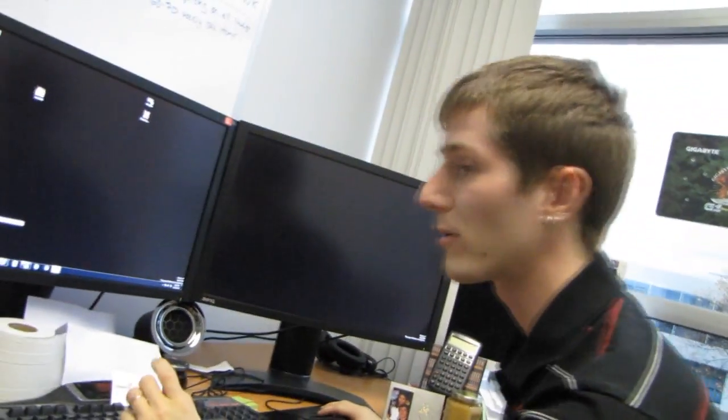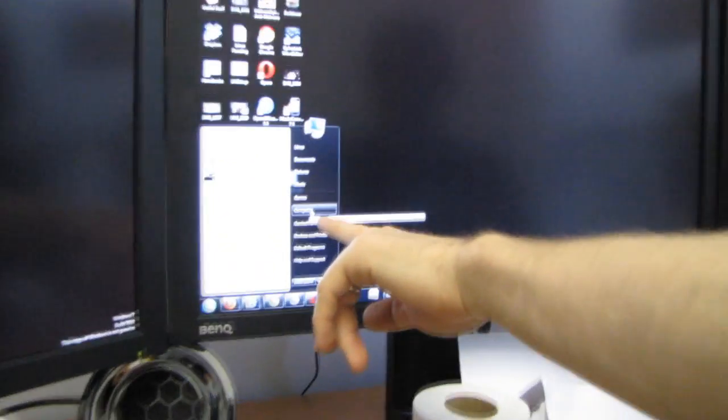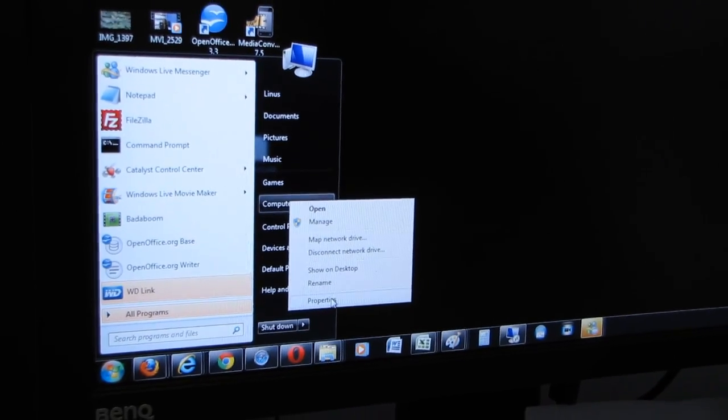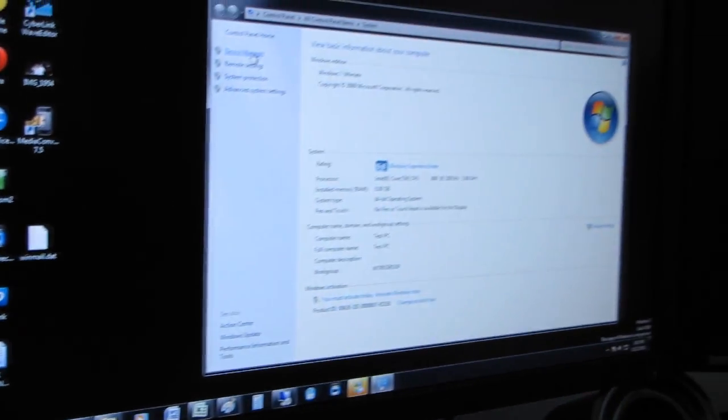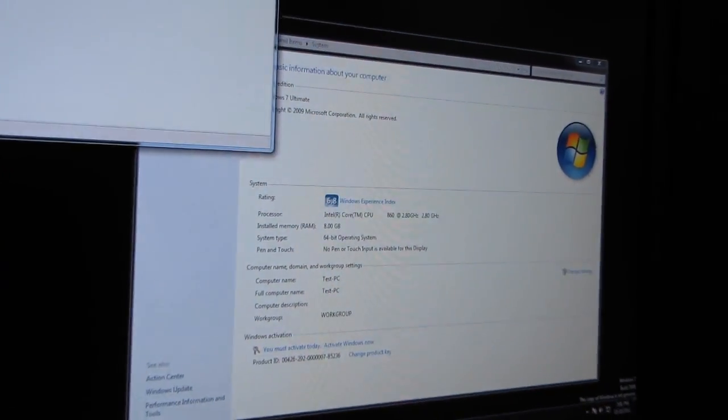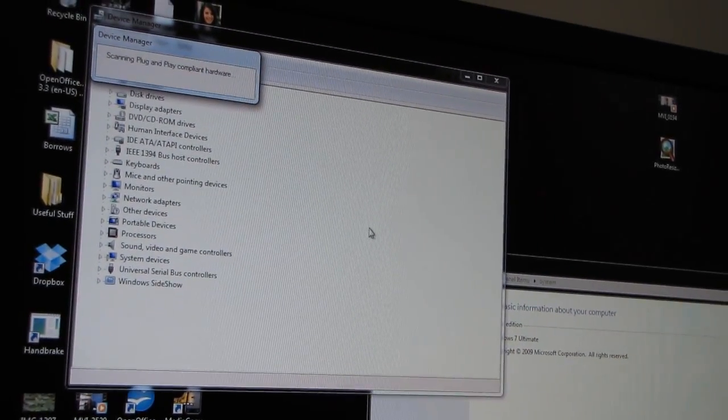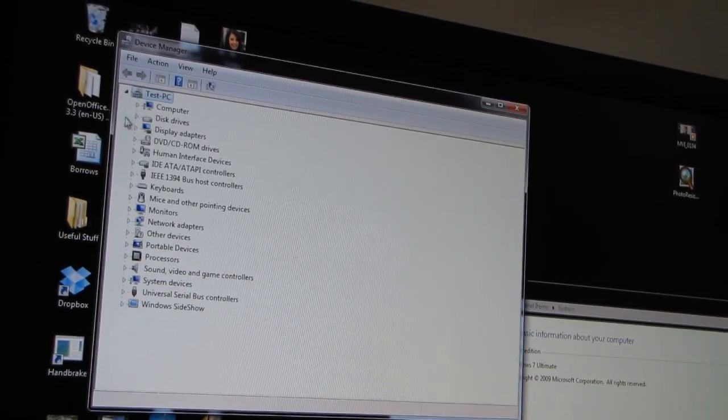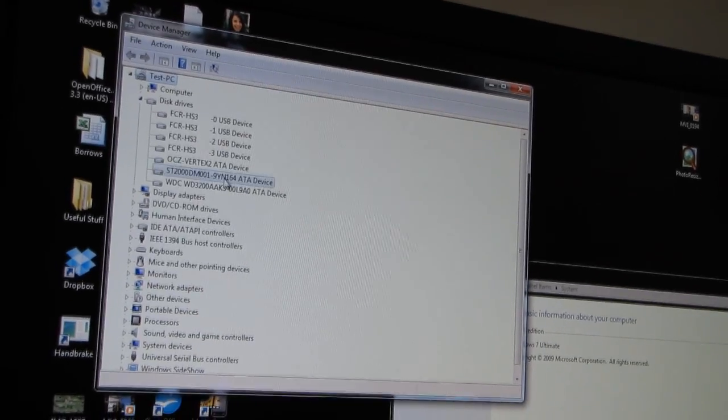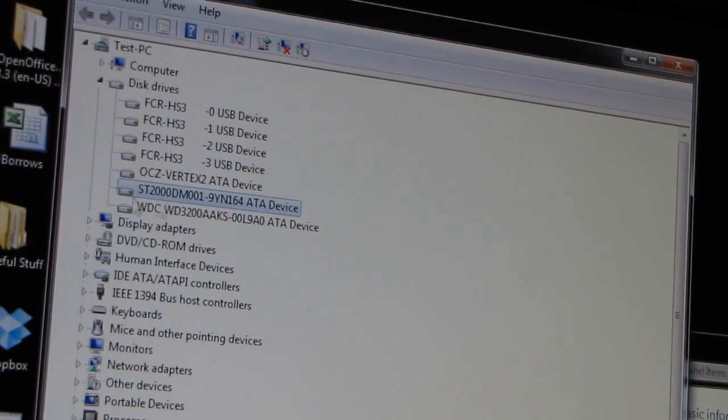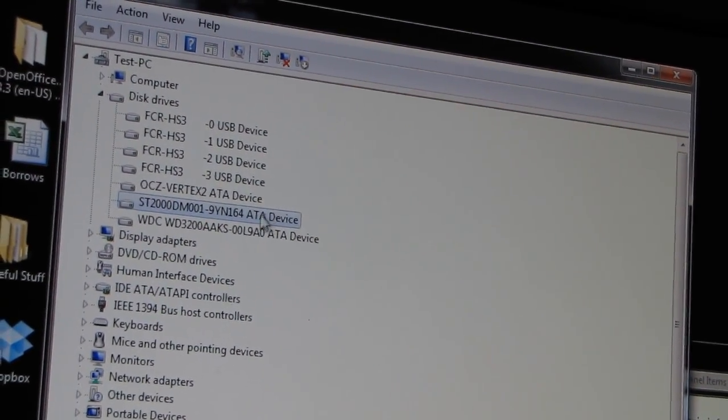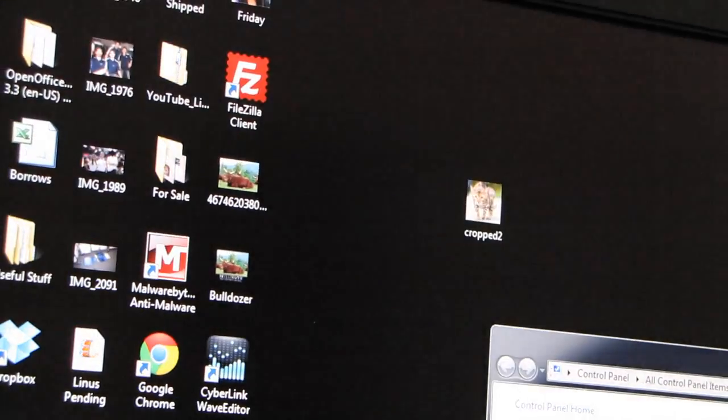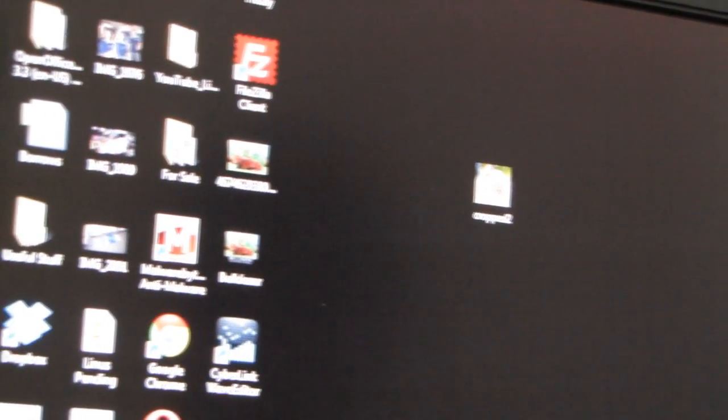So the first thing you're going to do is go to My Computer—that'll be on your desktop if you're running Windows XP—and you're going to go to Properties, then you're going to go to the Device Manager and scan for hardware changes. So when you scan for hardware changes, I've already done this, but it'll bring up your drive. So in this case we're running a Seagate 2 terabyte ATA device. Okay, so that's done.